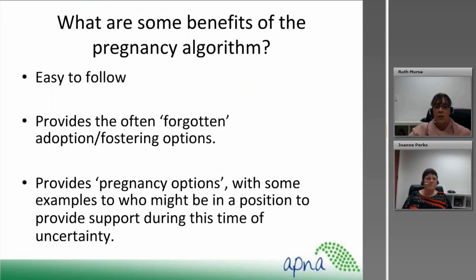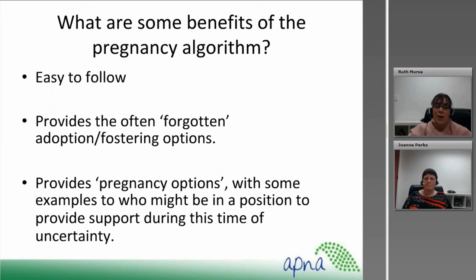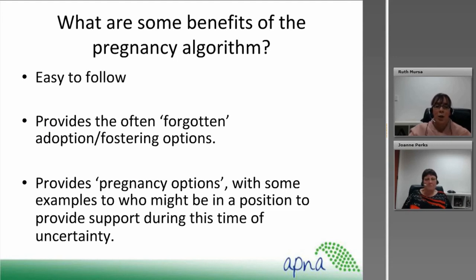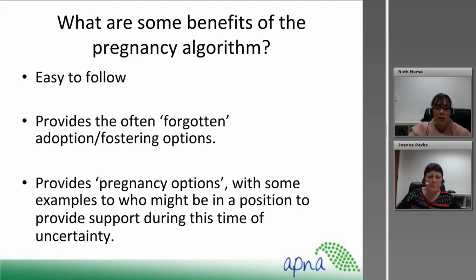The benefits of the pregnancy algorithm include that it's easy to follow, provides the often-forgotten option of fostering or adoption, and provides pregnancy options with examples of who might be in a position to provide support during this time.